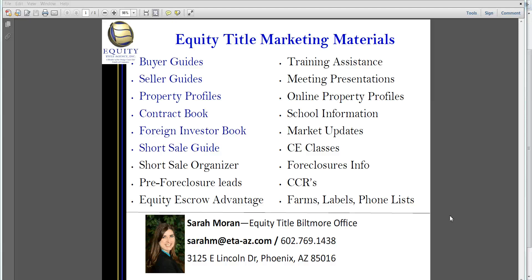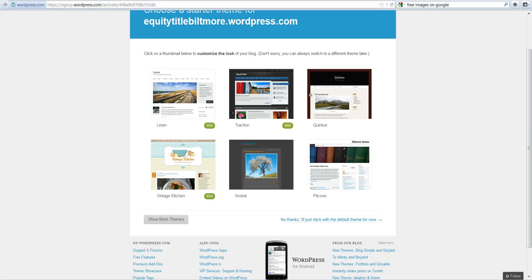Hi, I'm Sarah Moran with Equity Title Biltmore Office and thank you for joining me for part two of how to create your free WordPress blog site.